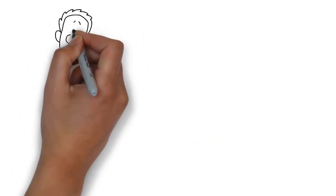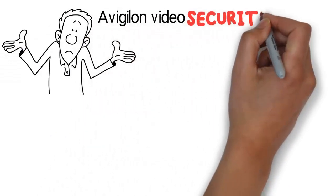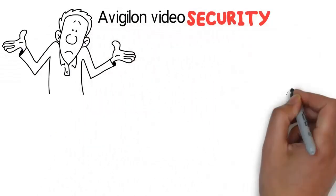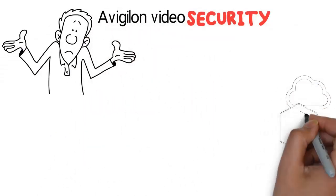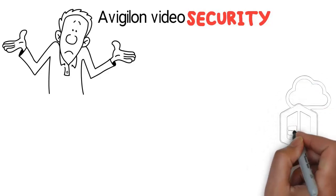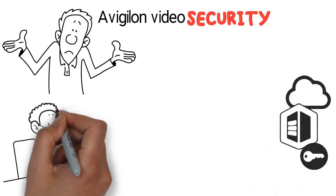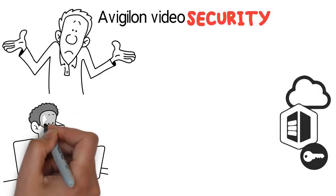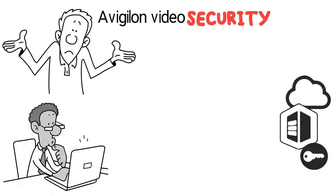You can't be everywhere all the time. Avigilon video security, cloud, and access control solutions are integrated with artificial intelligence to help provide the right information at the right time, so you can take decisive action.